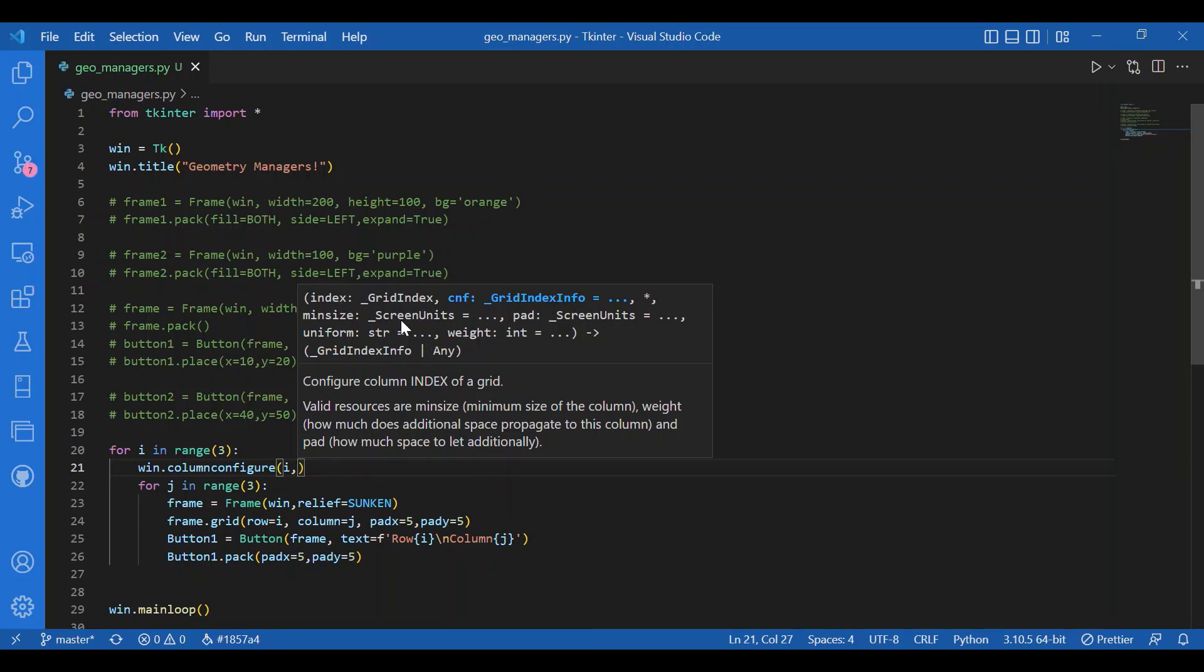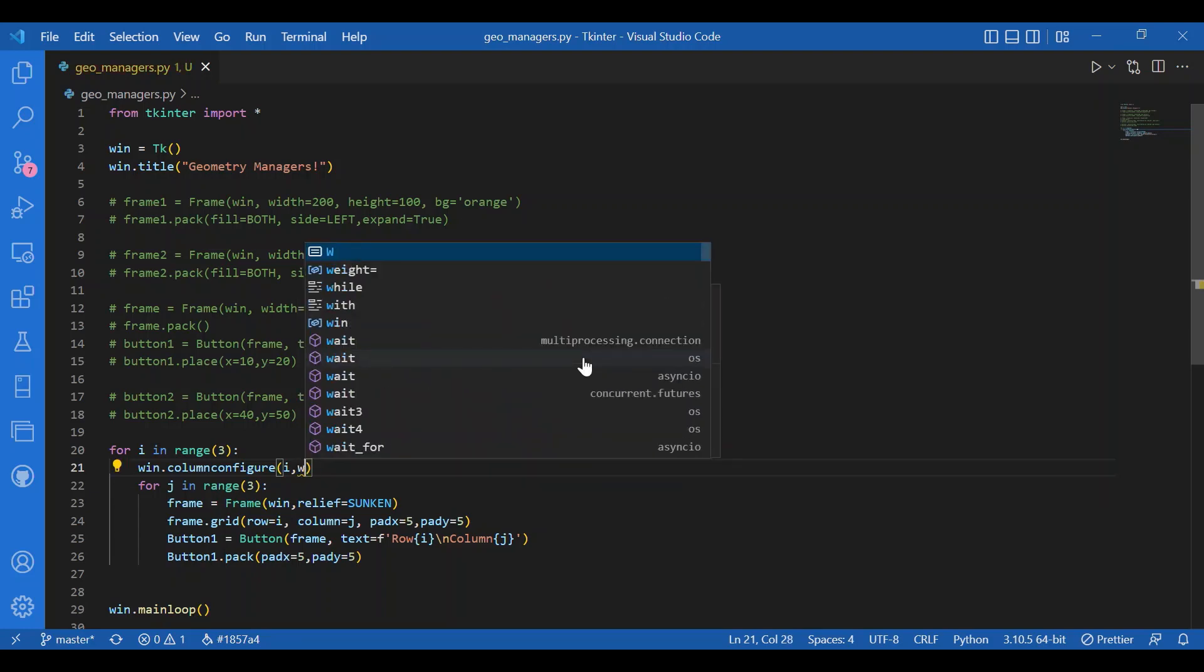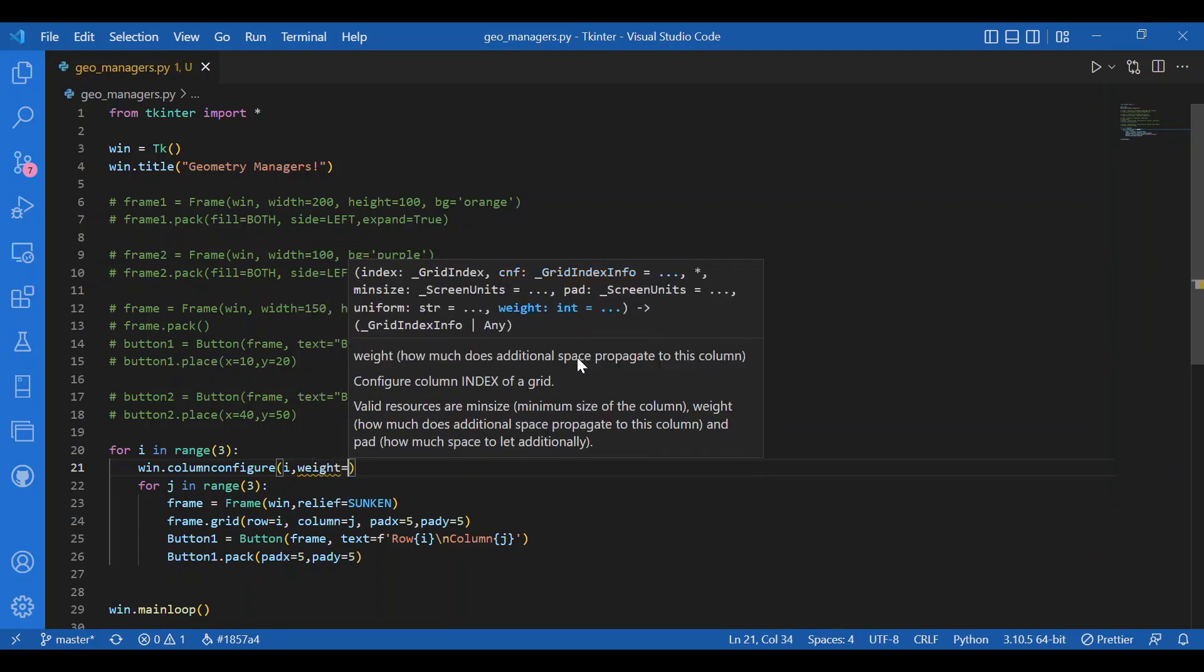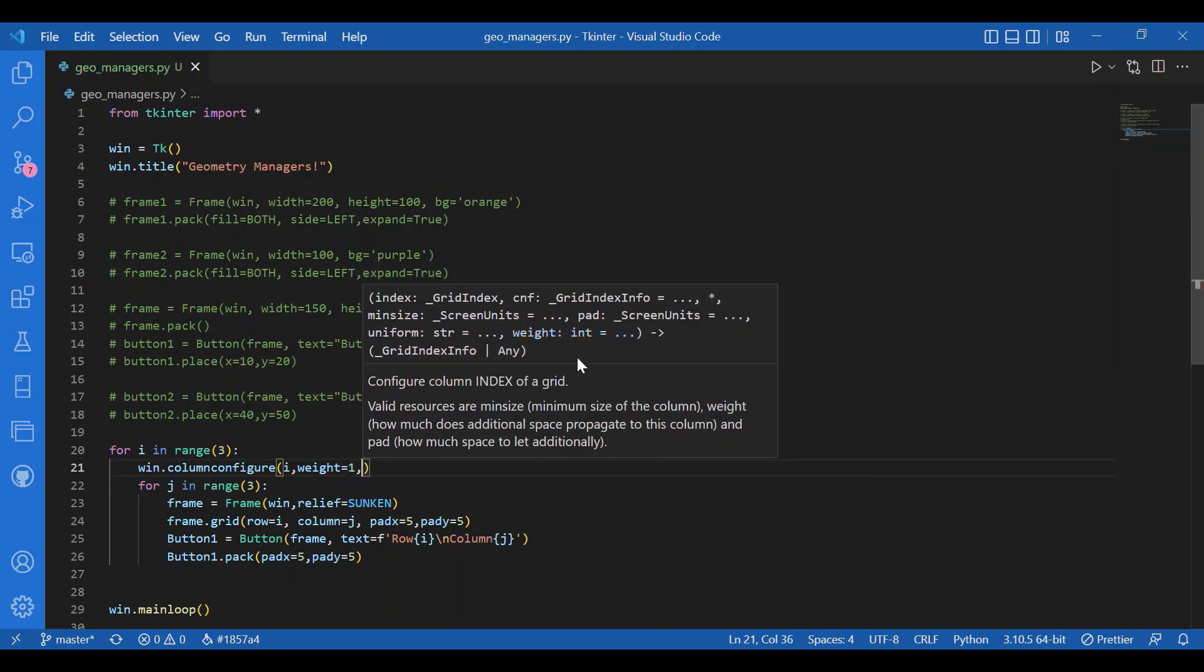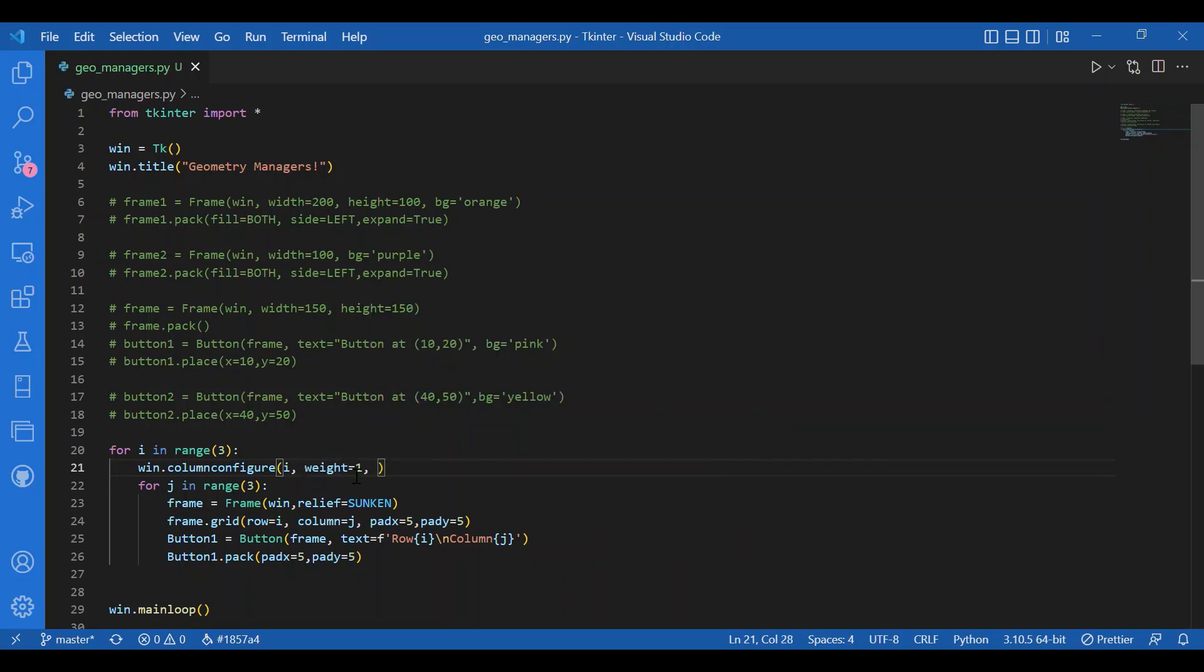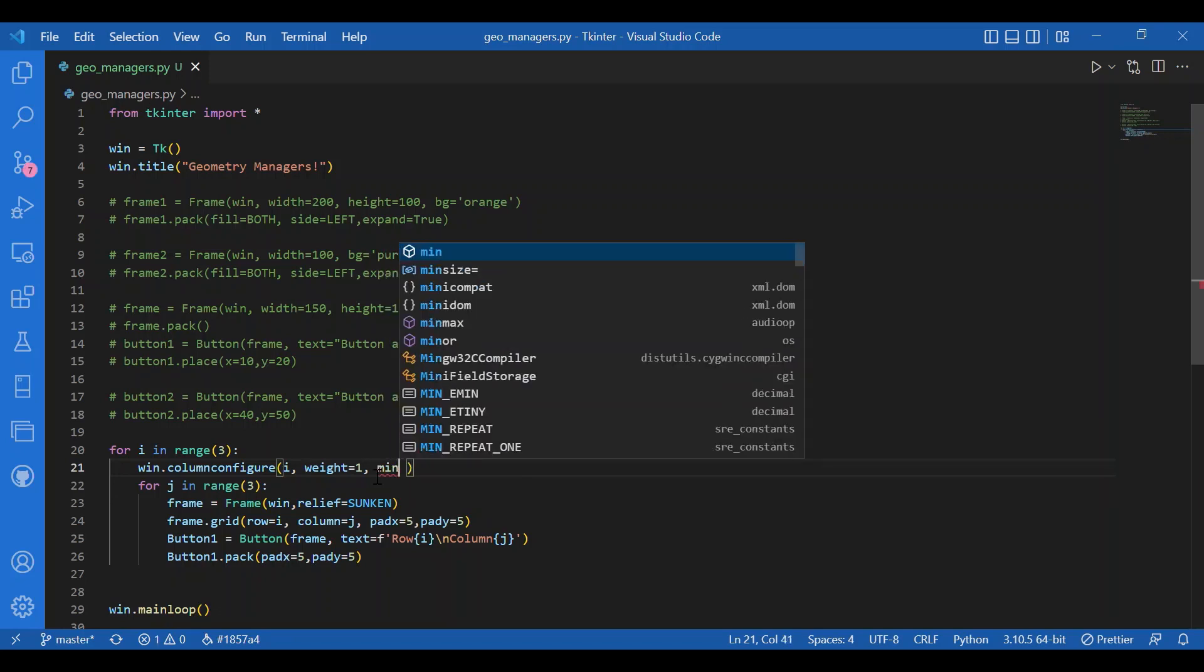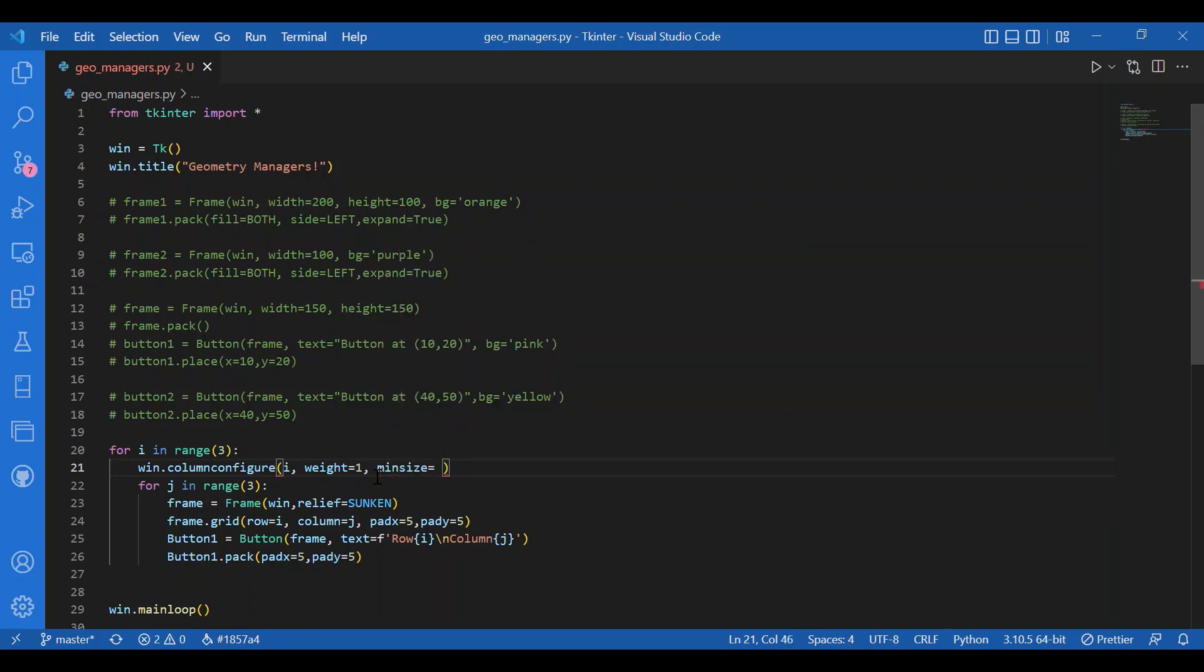Then you have weight. Weight is the rate with which the size of the button or size of the specified widget would increase. I'll give it to be one. I want all the grid elements to increase with the same rate as I increase the screen size. And I'll give the min size for column configure to be 75.